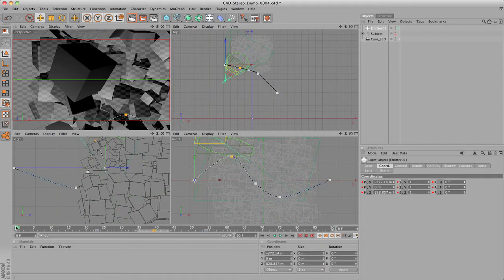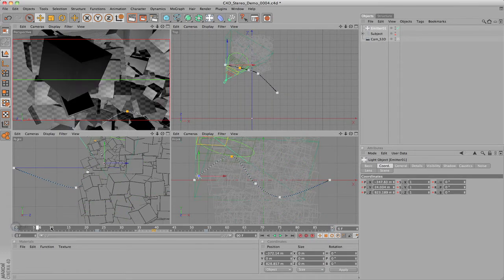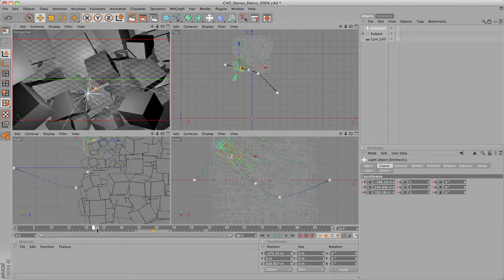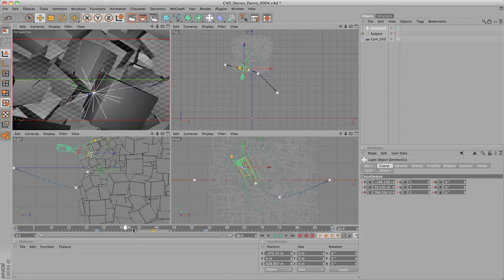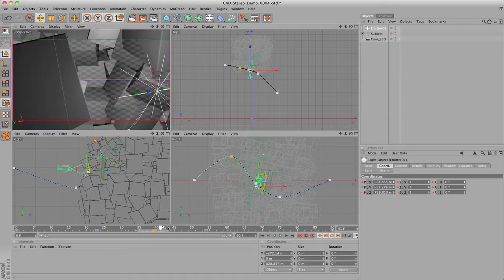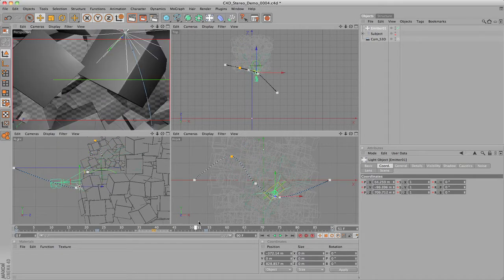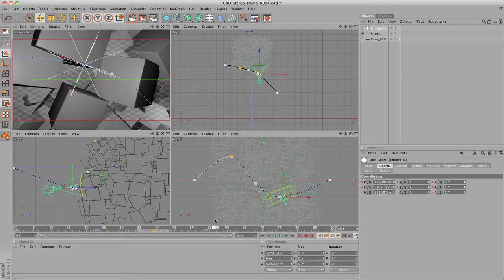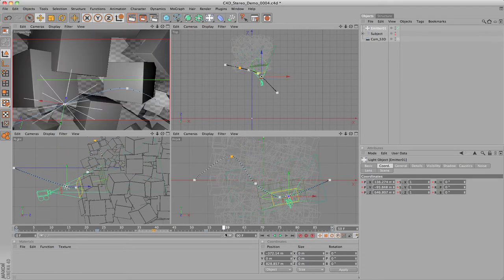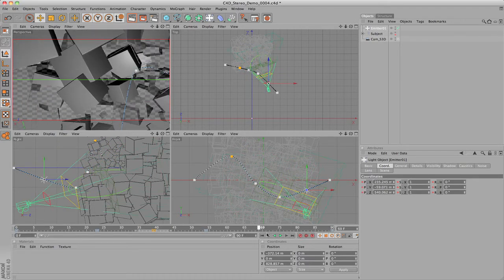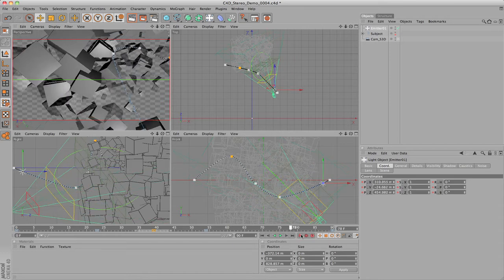Before we export to After Effects, I have added one additional element to the scene. This light that follows the camera will be used as an emitter for a particular when we start working in After Effects.